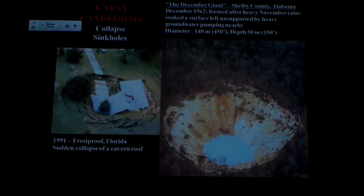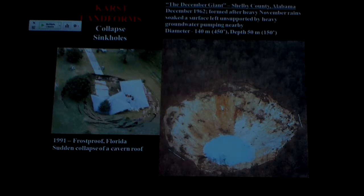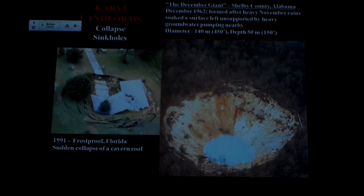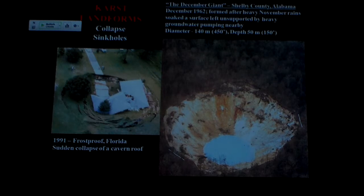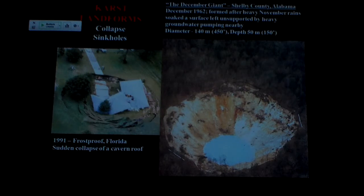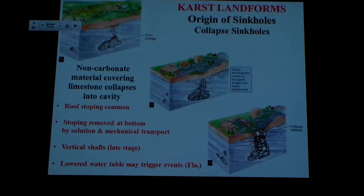Could he have done something to figure it out? Well, short of doing a ground-penetrating radar survey or something, he wouldn't have really known — there are oftentimes a lot of visible signs. But here's a giant one that occurred in 1962; the whole thing is about 450 feet across and about 150 feet deep. It occurred basically after a big heavy series of rainstorms, and the only thing that saved anyone from disaster was the fact that it occurred in Shelby County, in the national forest area — so some trees were damaged, but no structures.